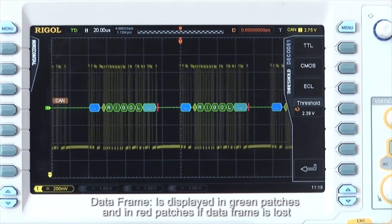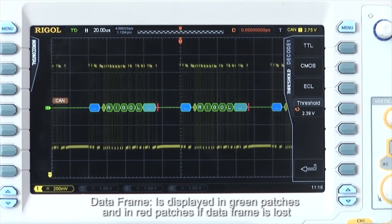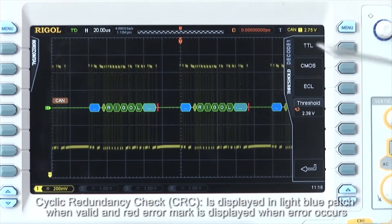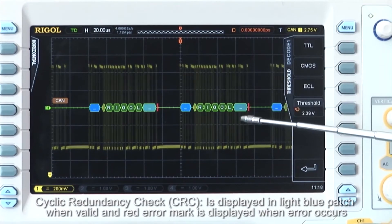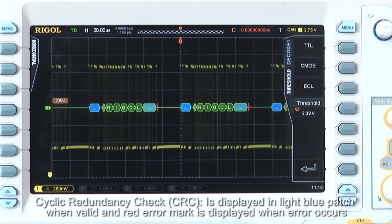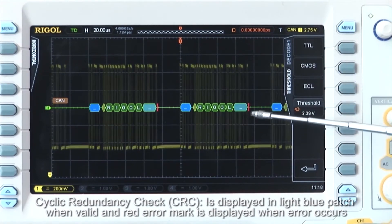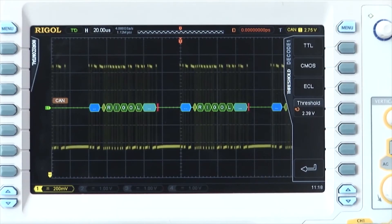Data frame is displayed in green patches or red patch if the data frame is lost. The cyclic redundancy check or CRC is displayed in light blue and also has a red error mark when an error is occurring.